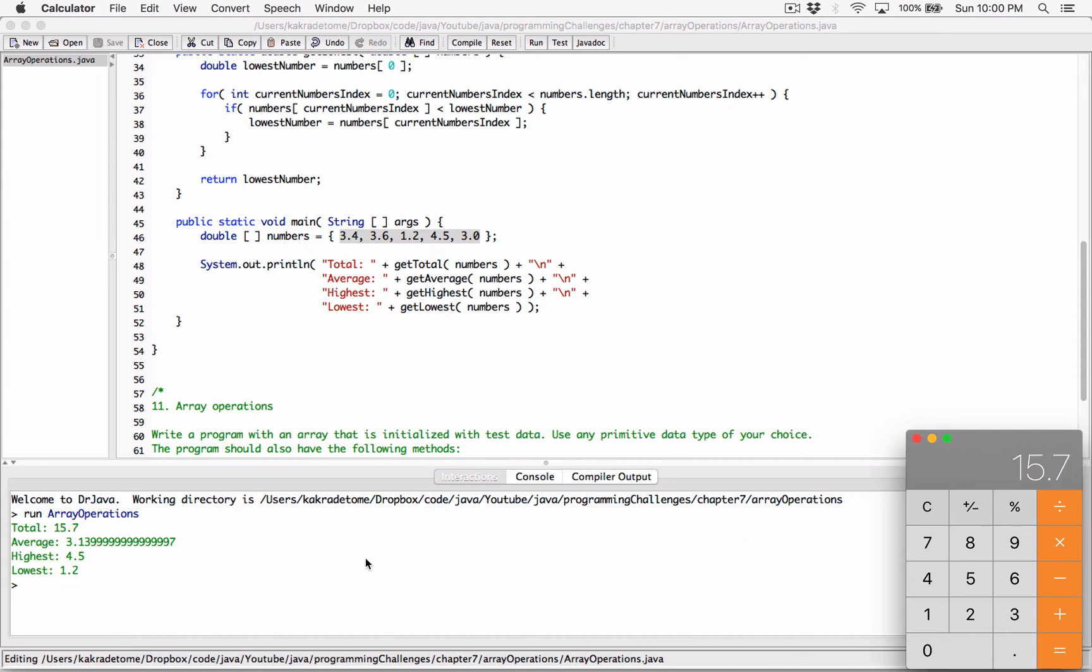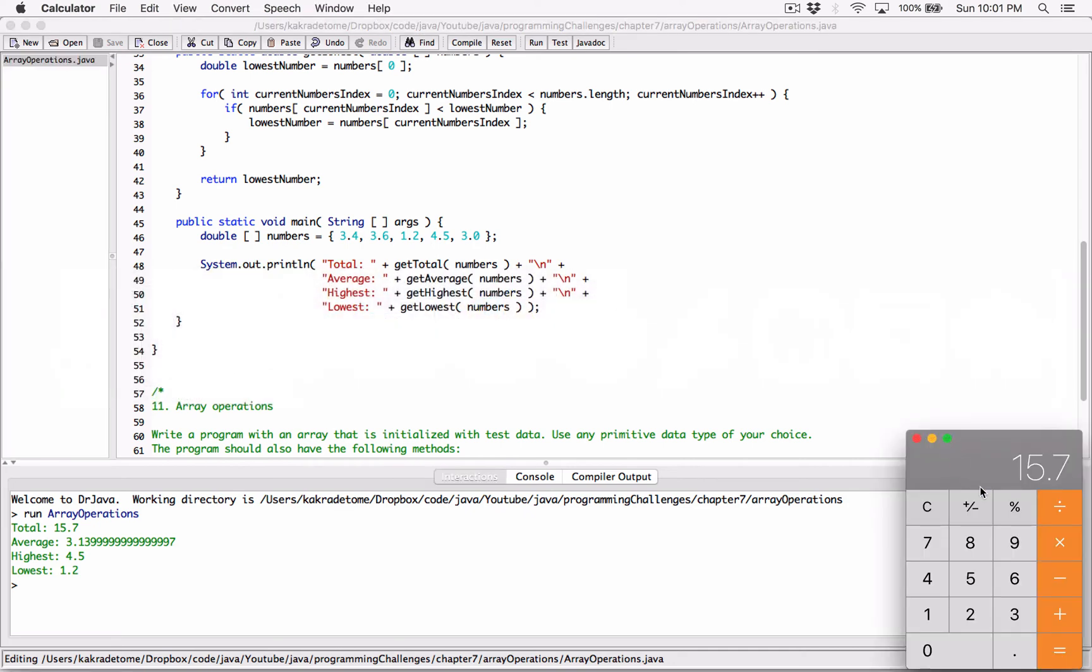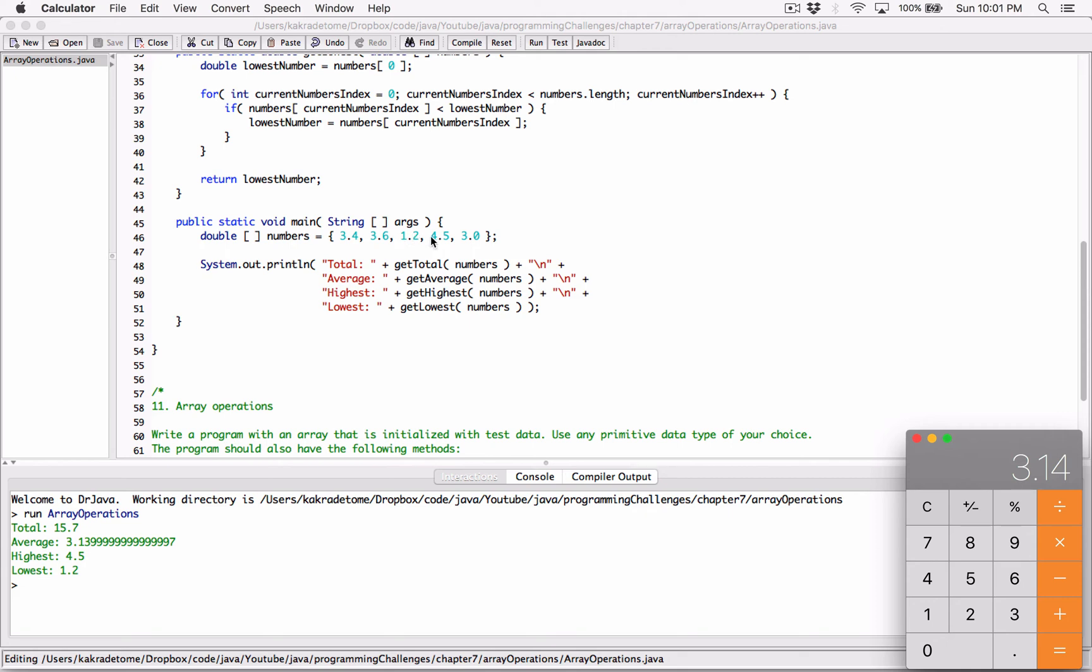Now we need to calculate the average. And the average, we take the sum, which is 15.7 divided by how many elements in this array. So 15.7, which is our total divided by 5, which is equal to 3.14. Over here in the calculator, it rounded it to 3.14. And over here, but over here, it didn't. We can go ahead and format it. And we'll do that in a second. We'll do that in a second. I've done that in previous videos, but we'll do it. So highest in this, in this array is 4.5. We can see over here that it's 4.5. And then the lowest is 1.2 right here. So it got, it got that correct too.